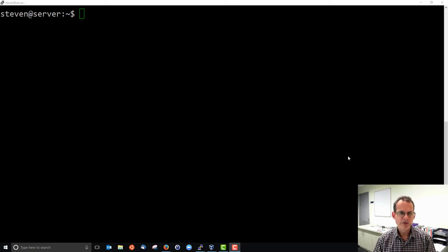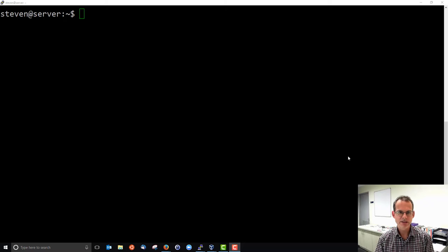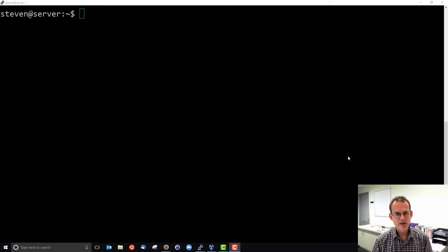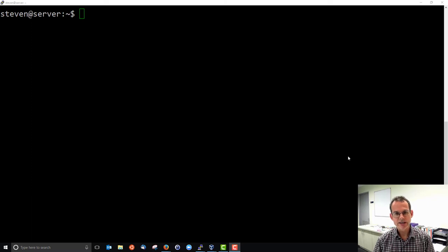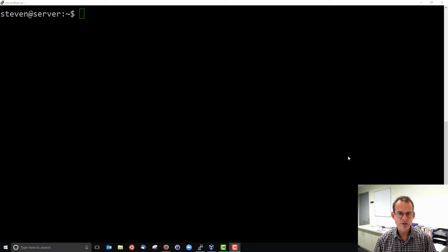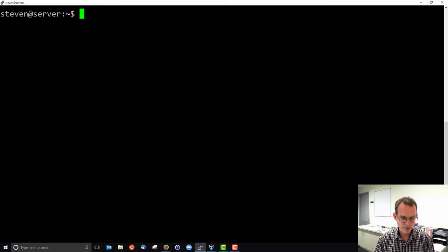The Apache web server runs in the background. It's running at the moment when we install it. We can change the status of it, so we can stop it from running and so on. I'll show you some commands for viewing the status and changing the status of the web server.